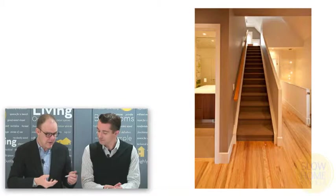Welcome to the Slow Home Studio. January is stair month and today we're going to be looking at different ways that you can detail a guard out of drywall.